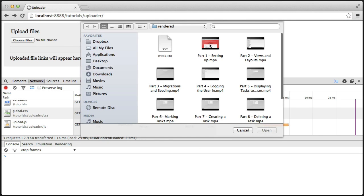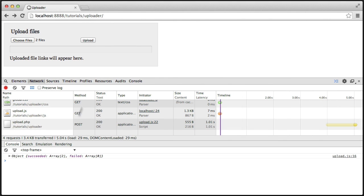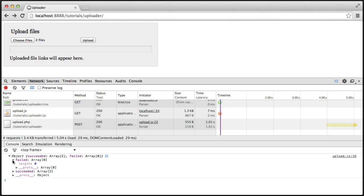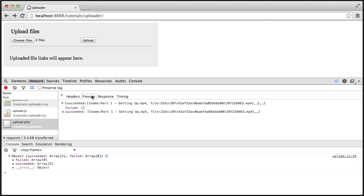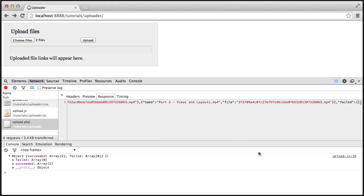So we choose a couple of files and hit upload. We can see now we've got an object with 'succeeded' and 'failed'. This is the JSON response that we output from our PHP file earlier. We can check this by clicking on upload.php and clicking the preview or the response — you can see this is what we output earlier, the JSON response. So we can see that that's being passed through. We can now access these objects with JavaScript.